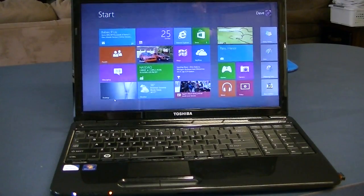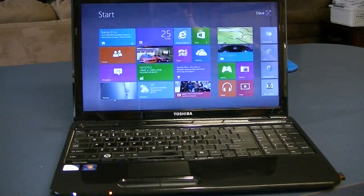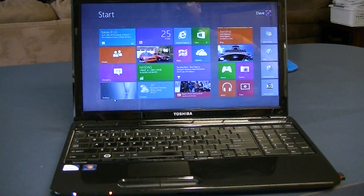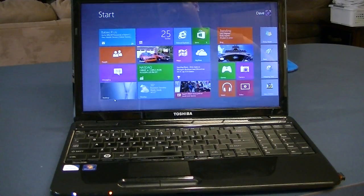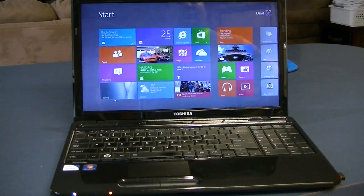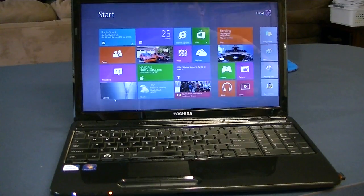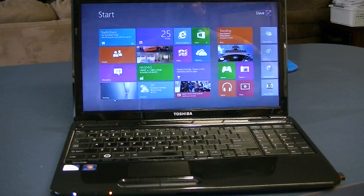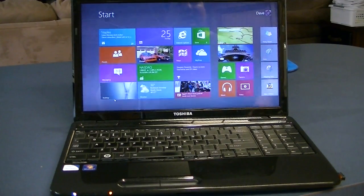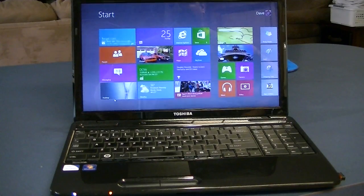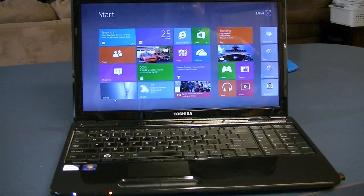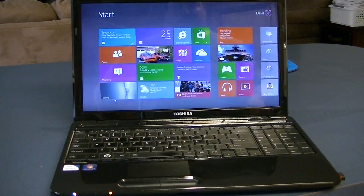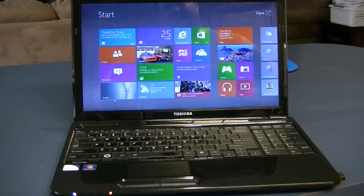This is a Toshiba Satellite L655. This one started its life as a S5096, which came stock with the P6200 Intel processor. A lot of the L655s came with that processor stock. This particular model also had 3 gigs of RAM.